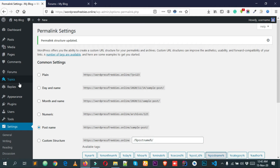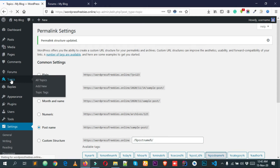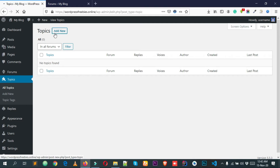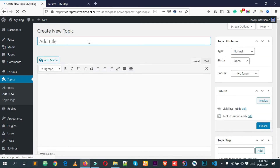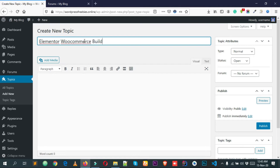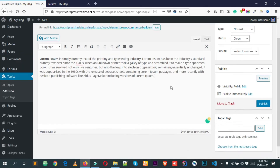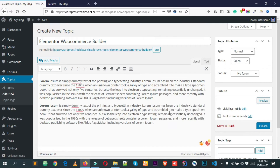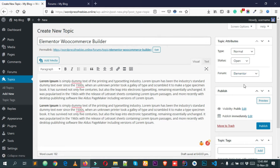This is our forum. Now let's add a topic. Click Topics and then Add New. Give it a title — 'Elementor WooCommerce Builder' — and add some dummy text about your topic. Then, in the meta box on the right, select the forum. I have only one forum created, which is 'Elementor', so I'm getting only one option.